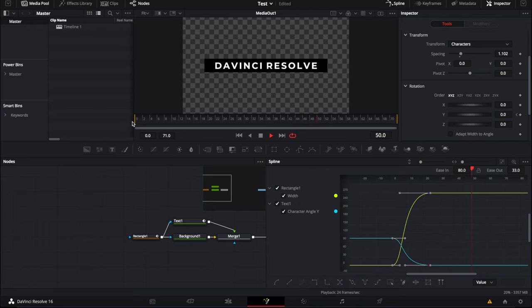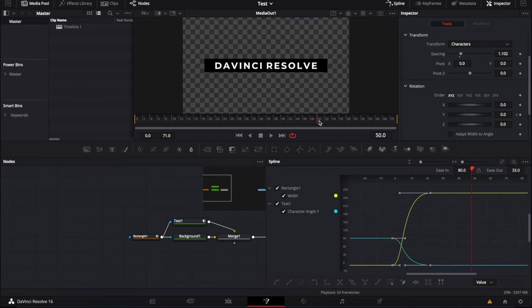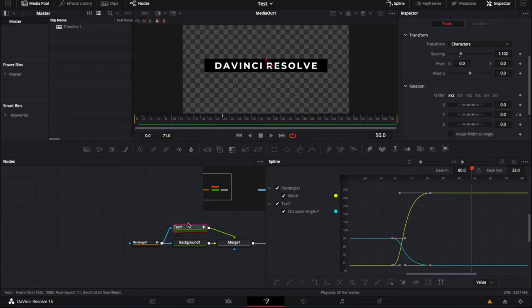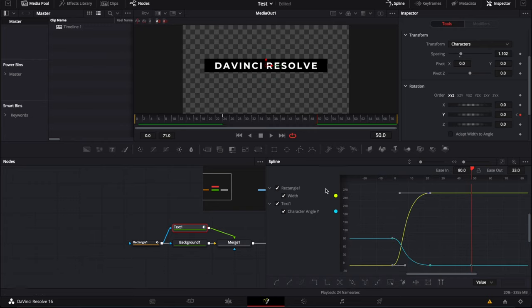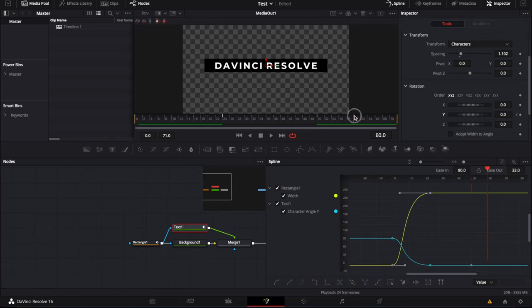So now that we have the animation in, let's do quickly the animation out. We're going to go to, let's say, I wanted to start at 50. And we're going to go back to text. Then we're going to put the same keyframe here. And at the end, we're going to reduce it to 100 again.